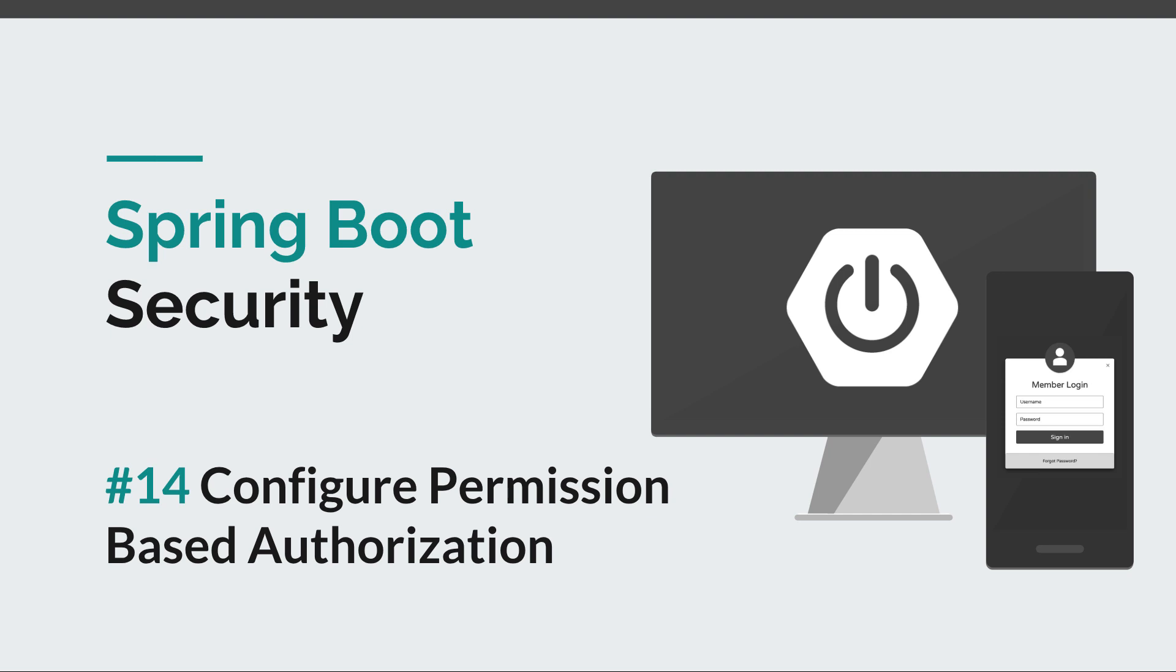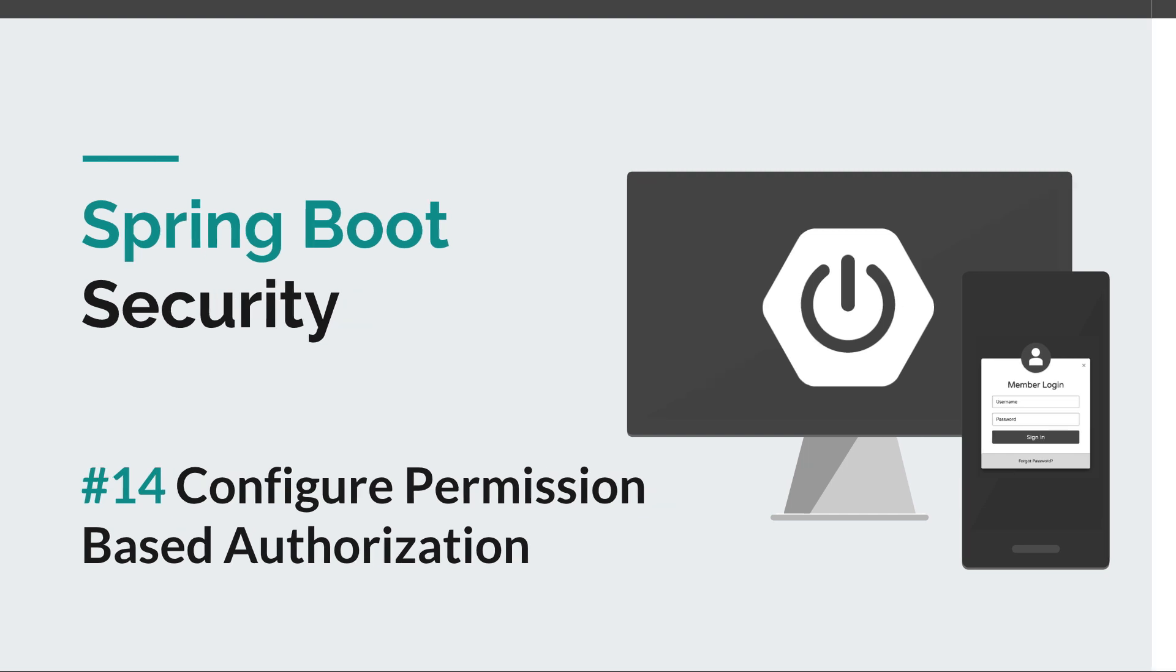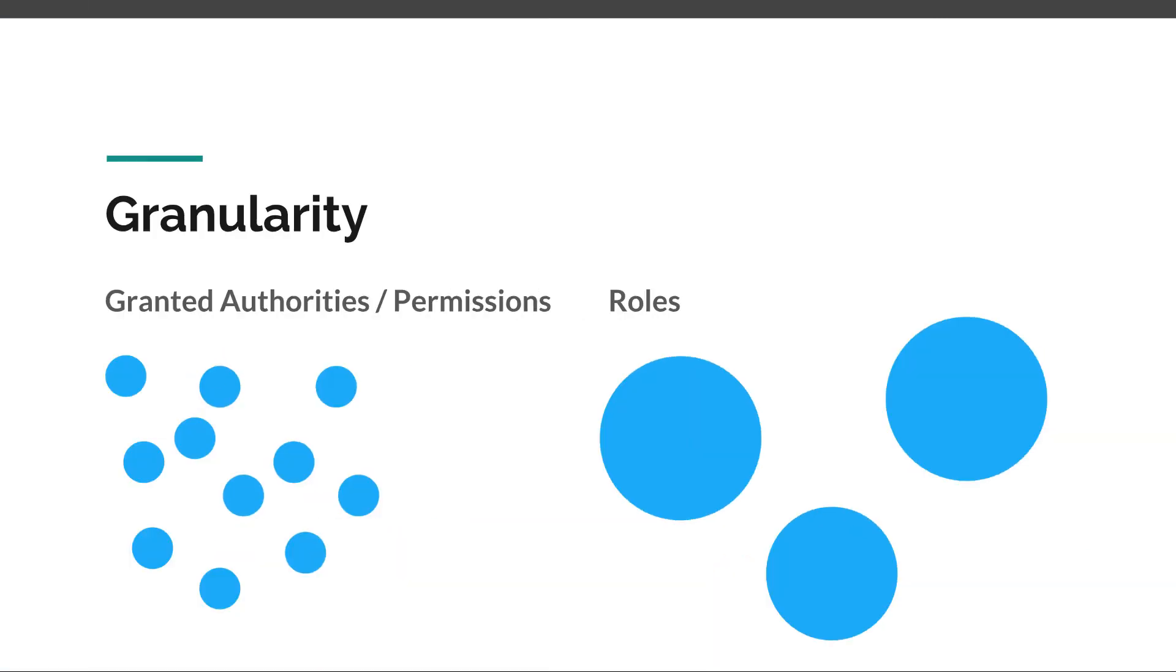Now if you remember from a previous episode, we discussed the subtle difference between permissions or granted authorities and roles in the context of Spring Security. Basically the only difference is their granularity. We can consider roles to be big chunks used for authorization like admin role, management role, or API role. And we can consider permissions or granted authorities to be very granular, like read the users, modify users, access API, stuff like that. Today we're going to put this theory into practice.